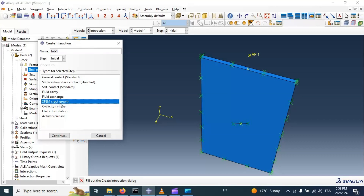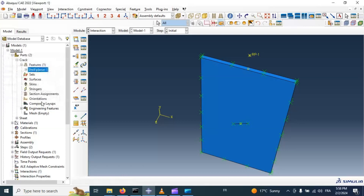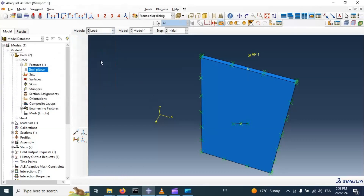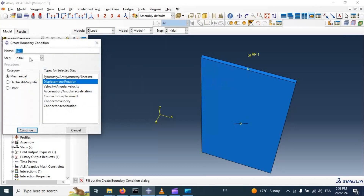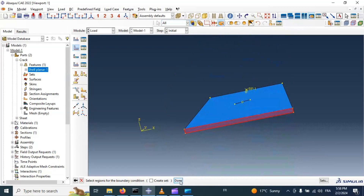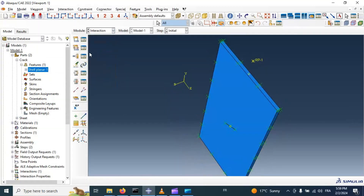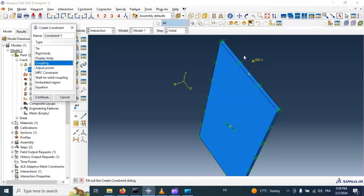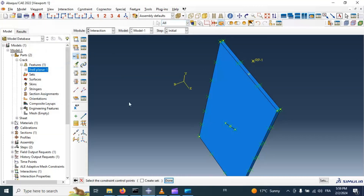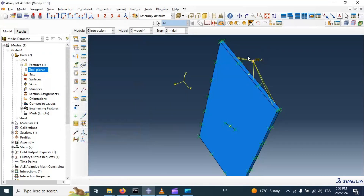Now let's go to XFEM, click continue, and allow crack growth in the initial step — Step Initial, click OK. Now let's go to Boundary Condition in the load step and create a displacement constraint in the initial step on the bottom surface — click OK. Let's return to the Interaction module and create a coupling between this reference point and the top surface. Click Coupling, continue, select the constraint control point, select the reference point, click done. Select constraint region type Surface and select the top surface. Click OK. Now this surface is dependent on this reference point.